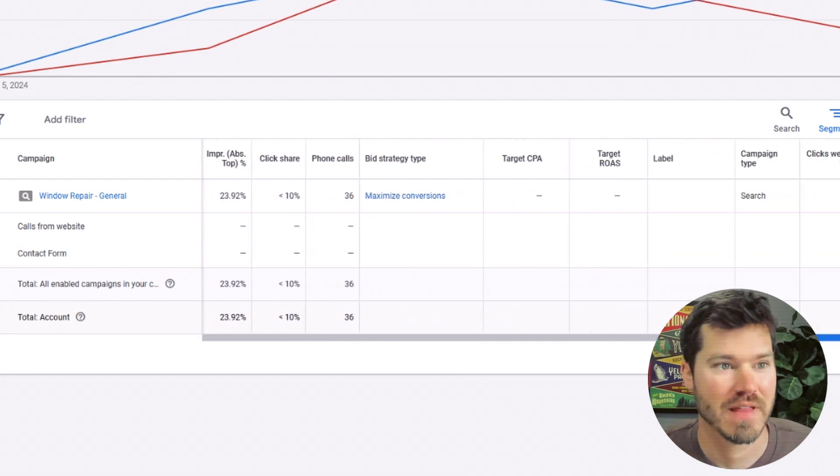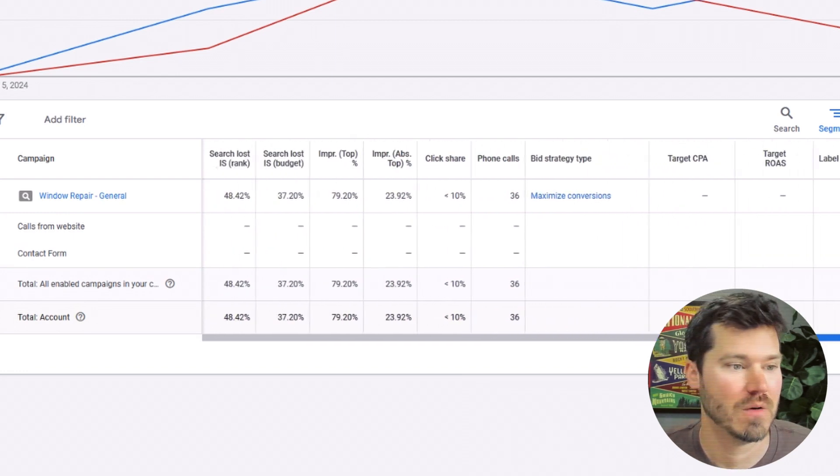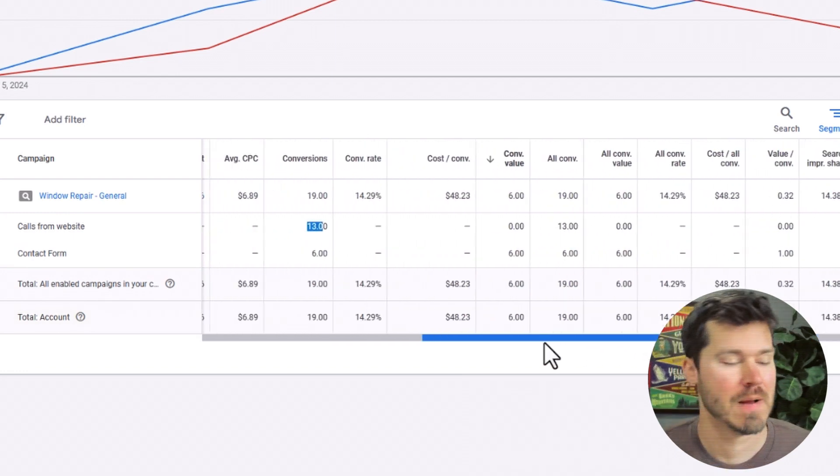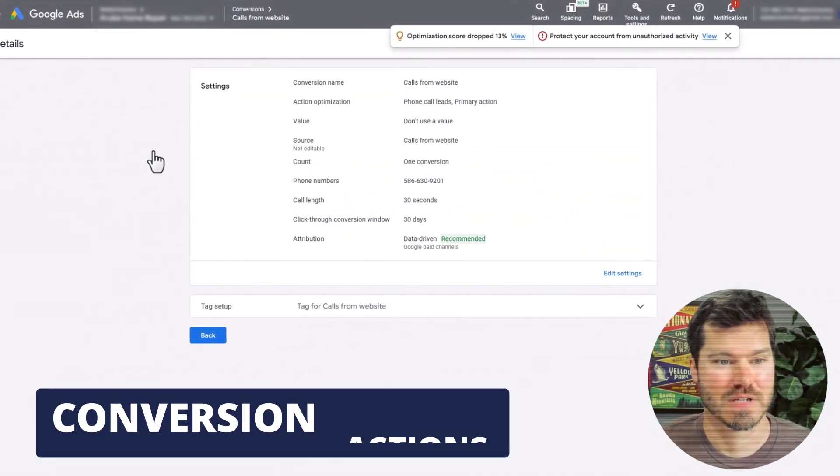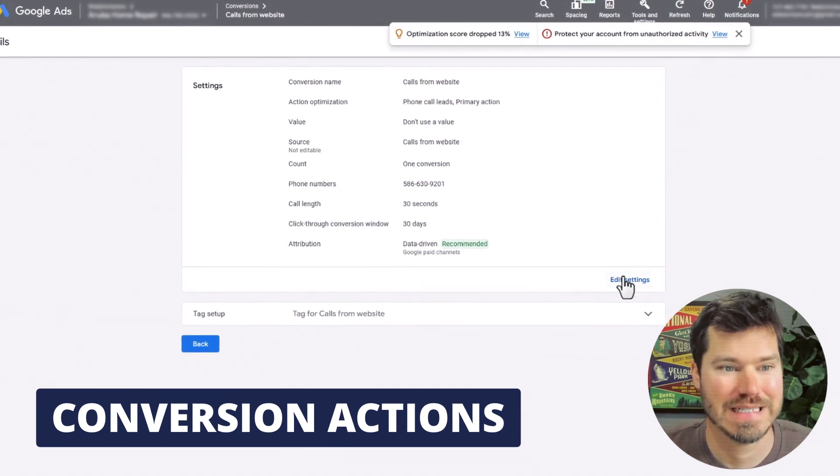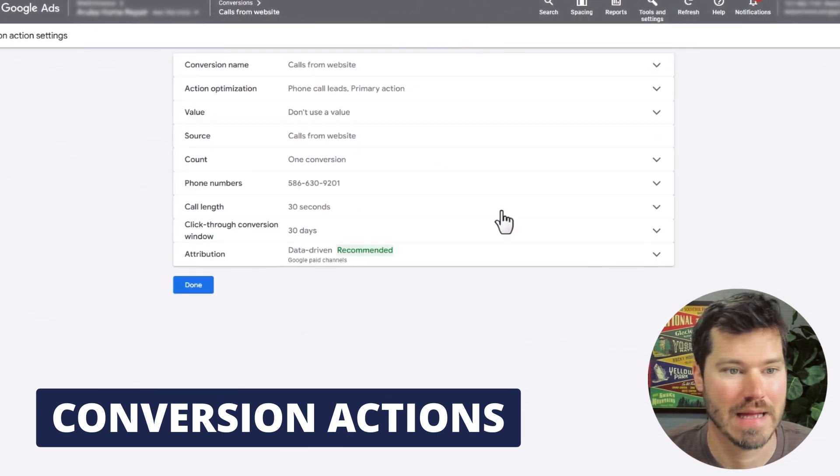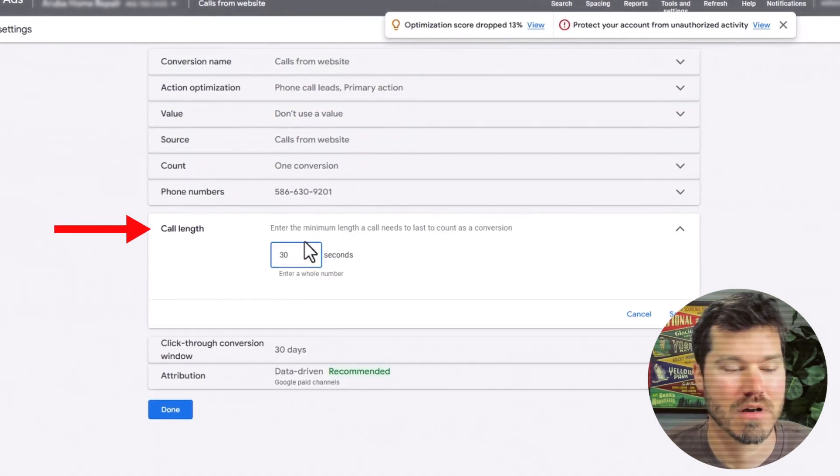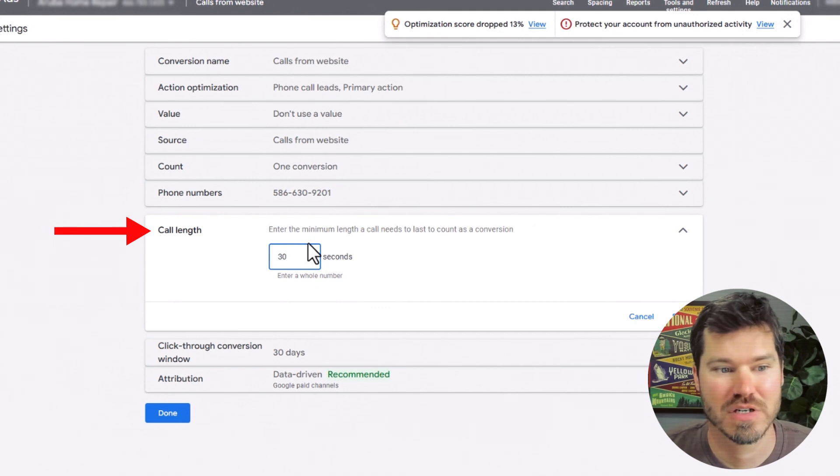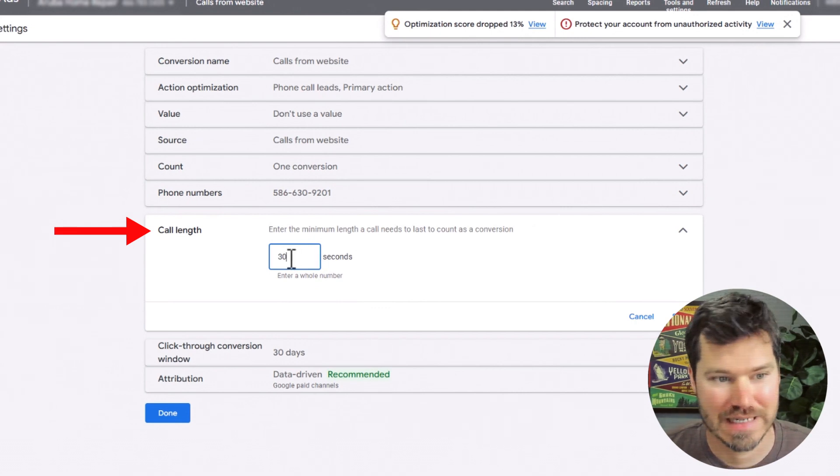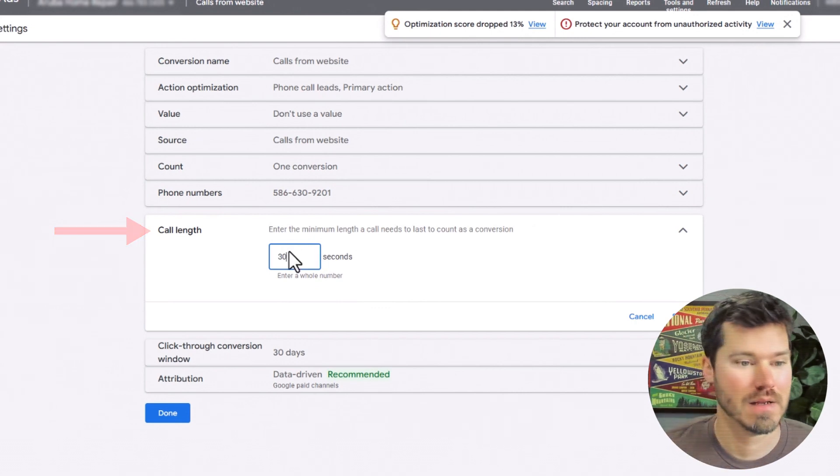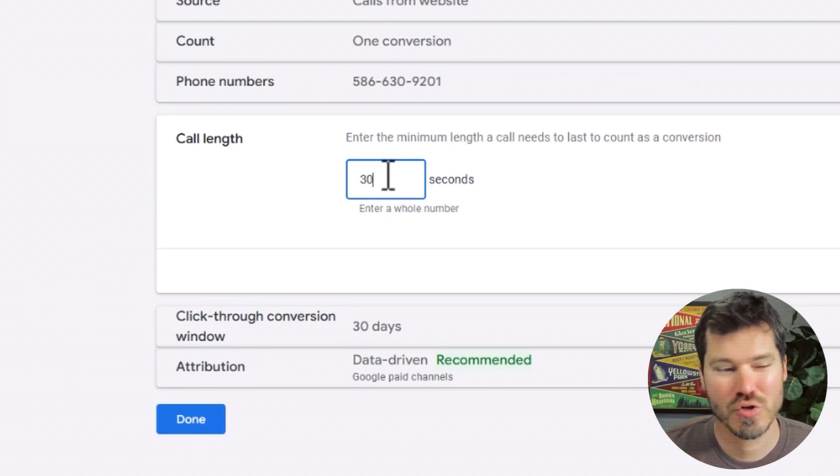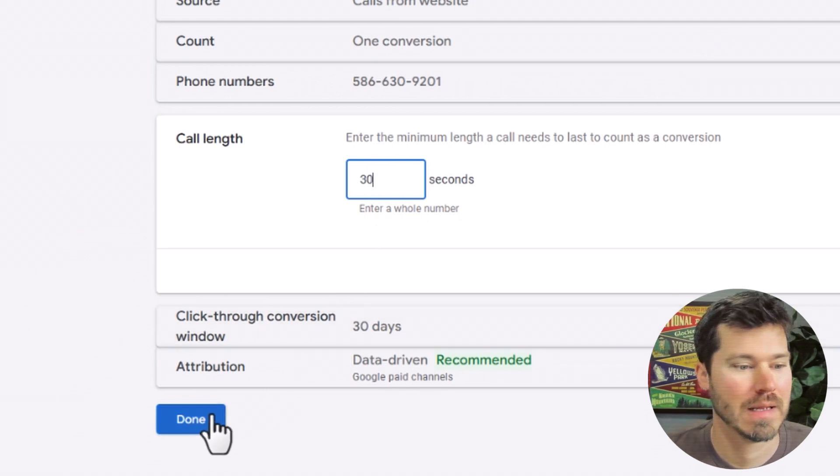The reason for that can be found in the conversion actions page. If we click on one of those conversions, you'll see in the settings we can count calls as conversions if they are 30 seconds or more. You can enter any number of seconds here. I usually use 30.